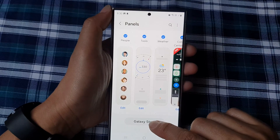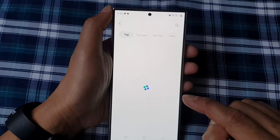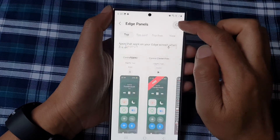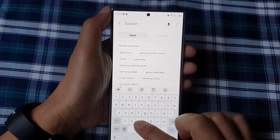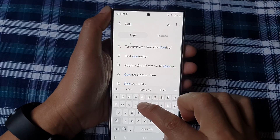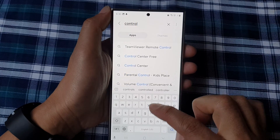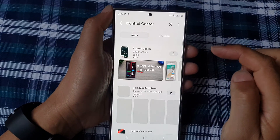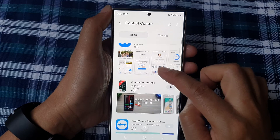In here, tap on Galaxy Store, and then tap on the search button. Type in "control center" and then we're going to install the control center app.